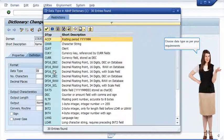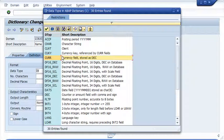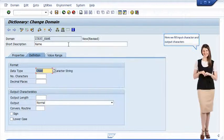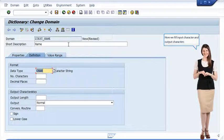Choose Data Type as per your requirements. Here we fill input character and output characters.